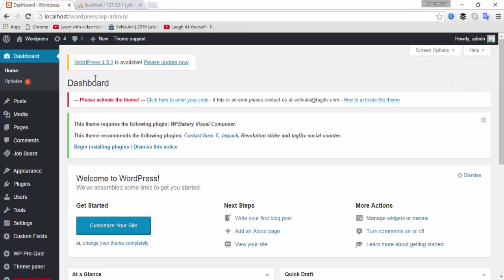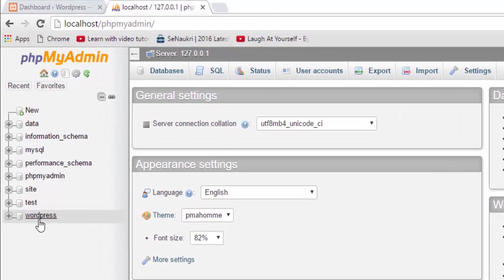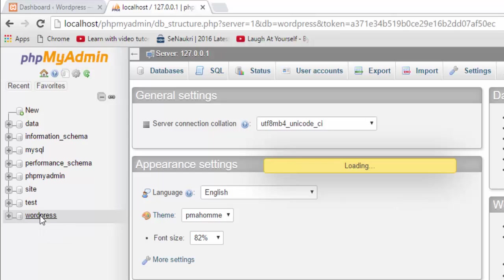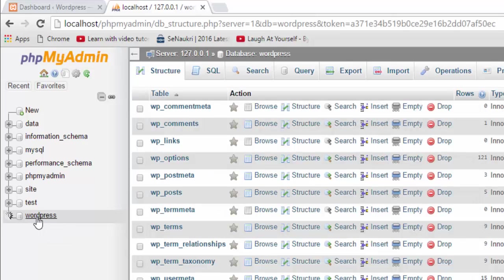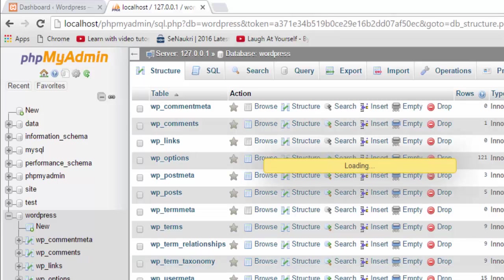If you want to change this password and username from the MySQL database, you need to log in to your phpMyAdmin panel. This is my localhost phpMyAdmin. I am going to open the database of my WordPress website. The database name is WordPress, and you can see there is wp_users.